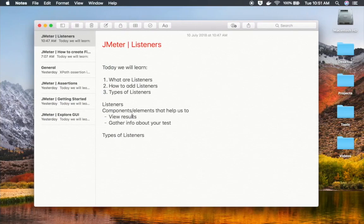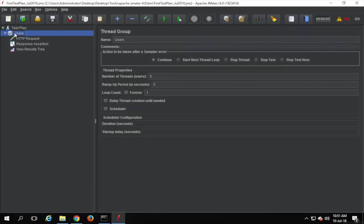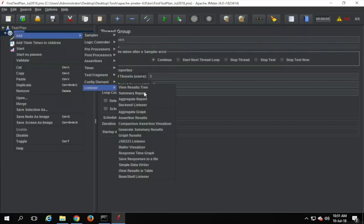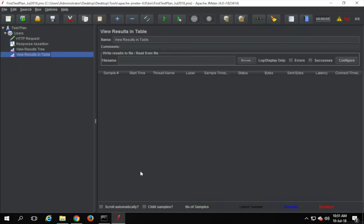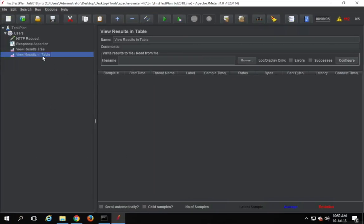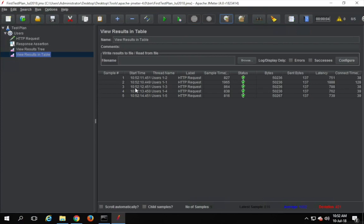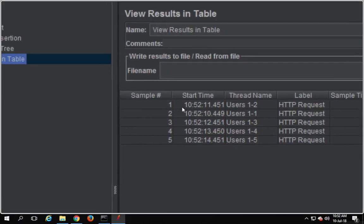The second listener we are going to see is View Results in Table. I will go to Add, then Listeners, and add View Results in Table. Let me clear all listeners and run my test again. You will see the results in a tabular format — samples getting populated here in tabular format. Let us study this listener.